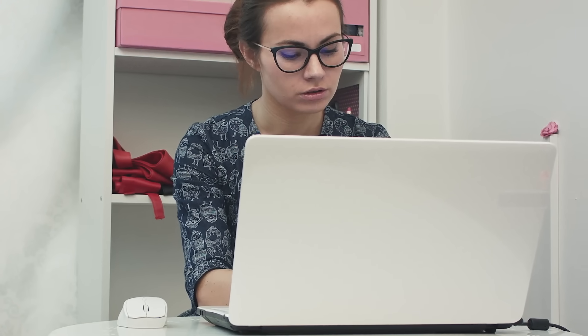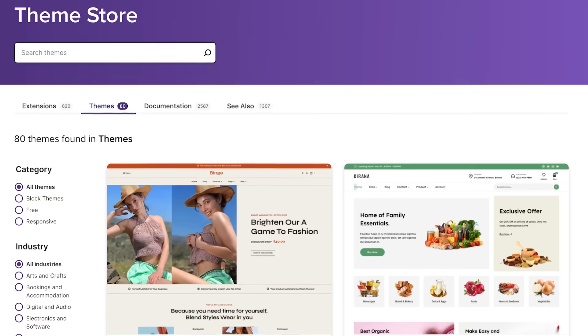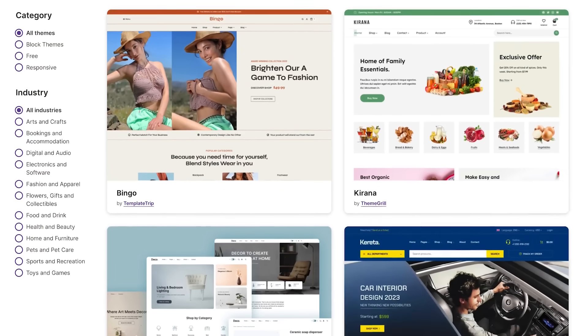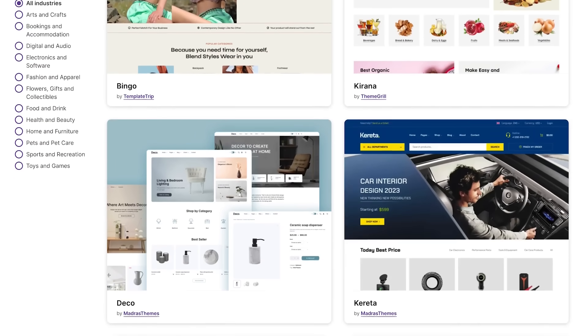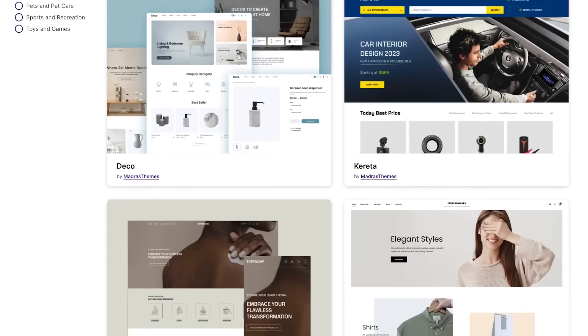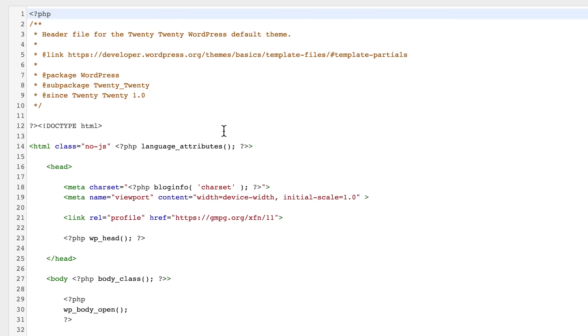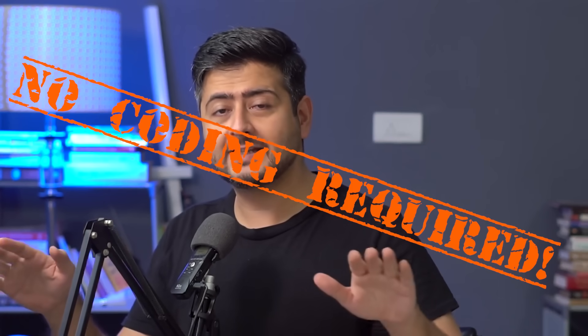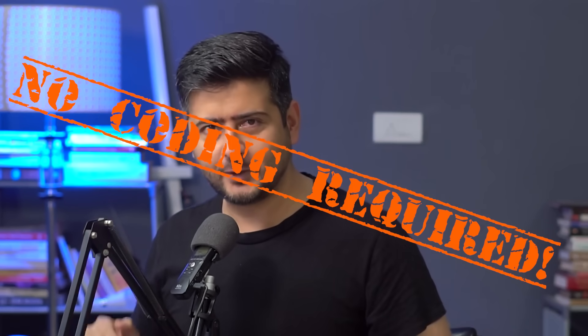You just built a WooCommerce website and it looks pretty basic. You can install themes and stylize pages, but you still won't have the ability to customize your product pages and other pages without touching code. In this video, I'm going to show you how to customize the WooCommerce product page and other pages without touching a single line of code.